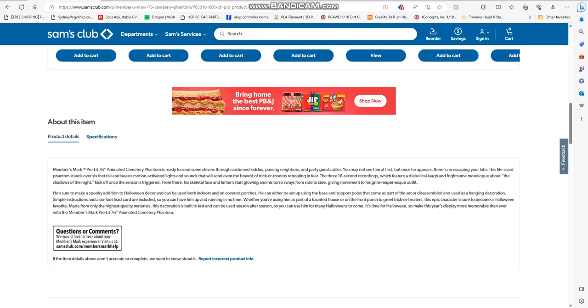Whether you're using him as part of your haunted house or on the front porch to greet trick-or-treaters, this epic creature is sure to become a Halloween favorite. Made from only the highest quality materials, this decoration is built to last and give you season after season for many Halloweens to come. It's time for Halloween, so make this year's display more memorable than ever.